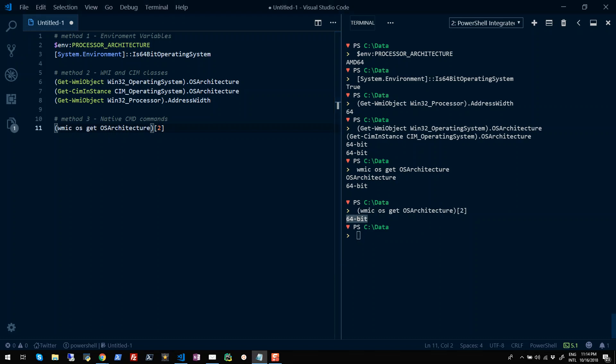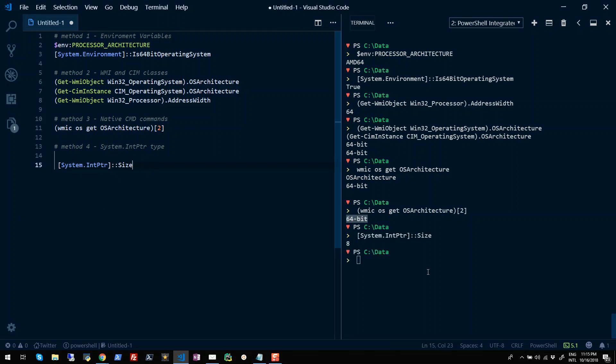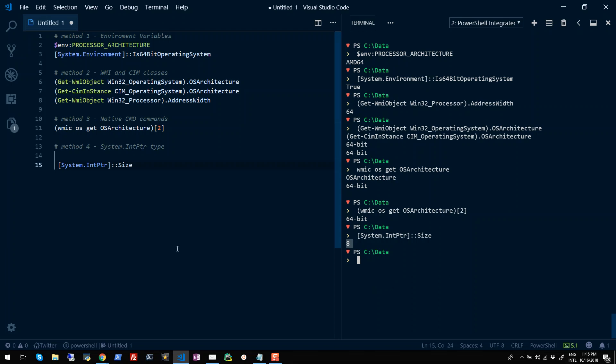Finally, the last approach is using System.IntPtr type, which is an integer whose size is platform specific. That means you will get either 4 or 8, which is 4 bytes or 8 bytes, which can be translated to 32 or 64-bit operating system size. So if I run this type and use the Size static property, you will see I'll get 8. This is 8 bytes, so if I multiply 8 bytes by 8 bits, it will become 64-bit operating system.